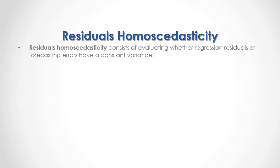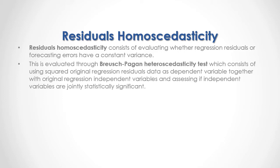Residuals homoscedasticity consists of evaluating whether regression residuals or forecasting errors have a constant variance. This is evaluated through Breusch-Pagan heteroskedasticity test which consists of using squared original regression residuals data as dependent variable together with original regression independent variables and assessing if independent variables are jointly statistically significant.